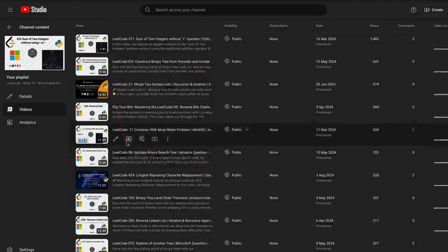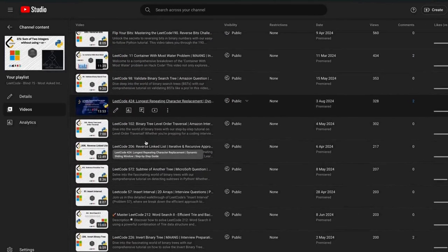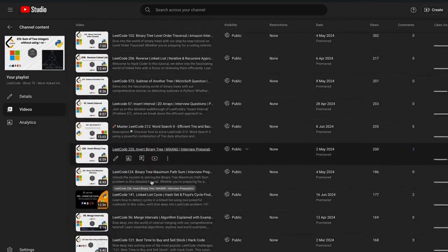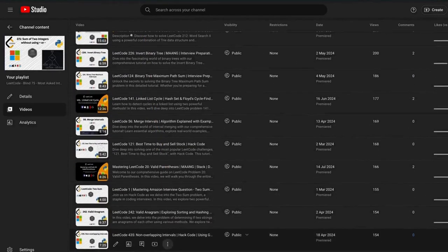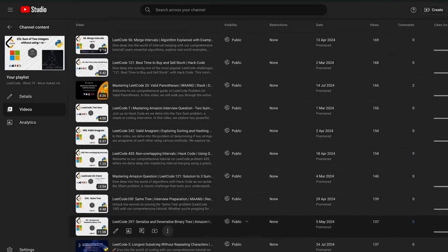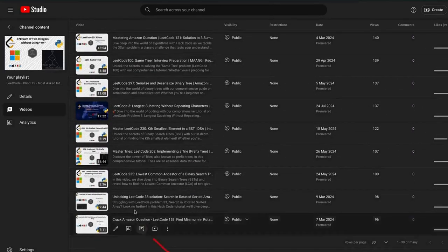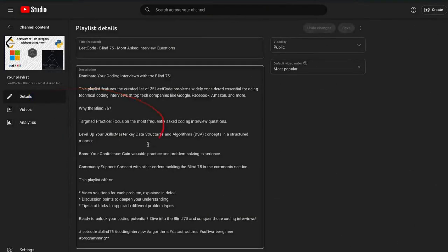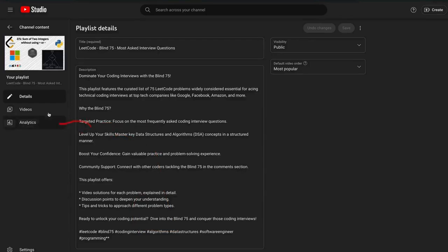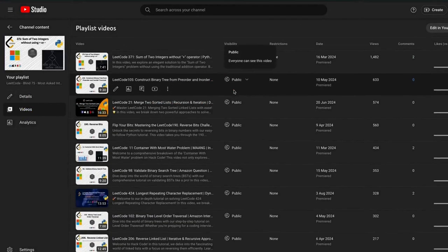Before we get started, I want to remind you about our exclusive plans for your prep. This carefully curated collection covers essential coding interview problems to help you master the most common patterns and excel in your interviews. Whether you are prepping for FAANG-level interviews or just sharpening your skills, these problems cover all the important patterns, so check out our playlist and stay ahead of the competition.